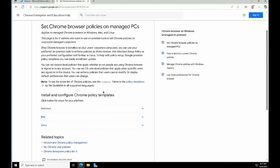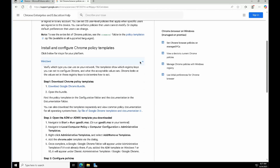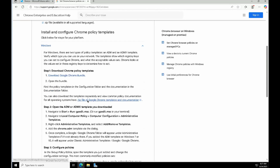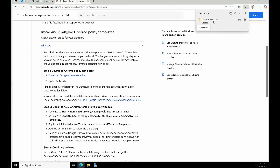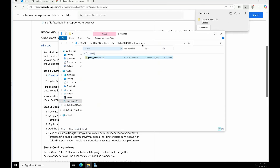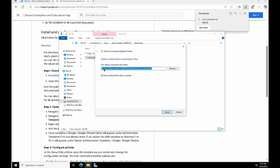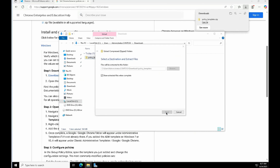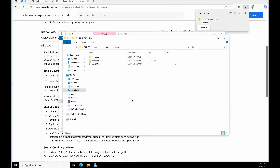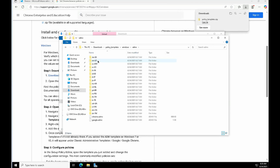We have the link to set Chrome browser policy on managed PCs. Clicking it gives us the option to download a zip file containing the Google Chrome template and documentation for Windows. Once downloaded, we go to the C drive download location, extract it, and inside the Windows folder we find the ADMX folder. Inside that we get the Google and Google Chrome related ADMX files along with multiple language files.